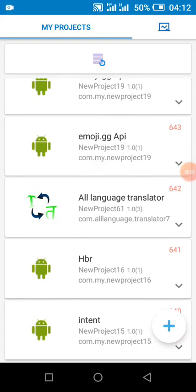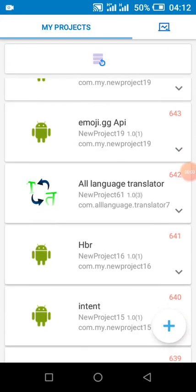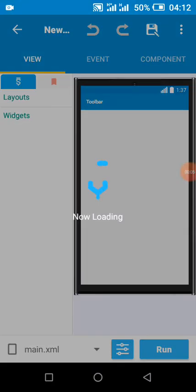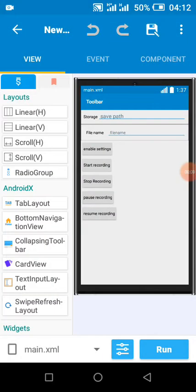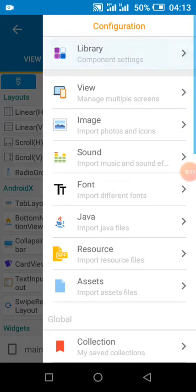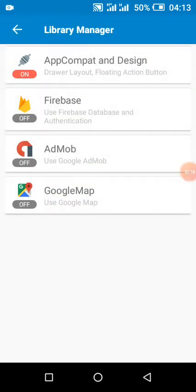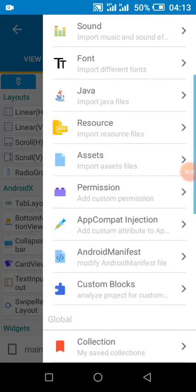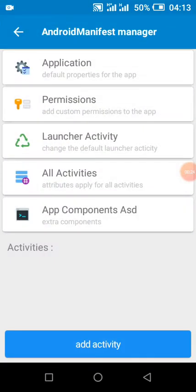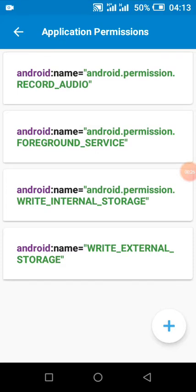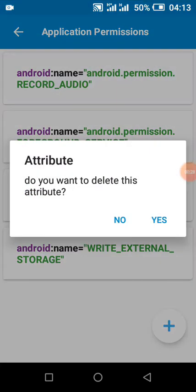Hello friends, welcome to the channel. Today I'll be showing us how we can make a video recorder with Sketchway. First thing I did was to create my project, then I came here and I enabled app compact. Then I added these permissions — added all these permissions.